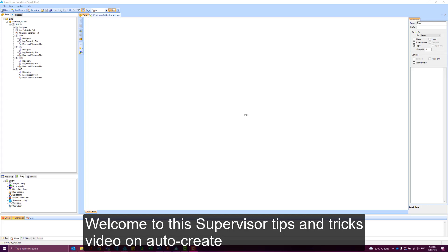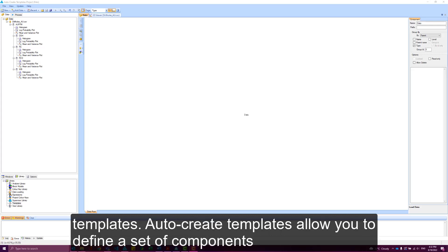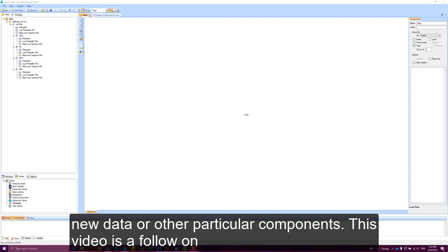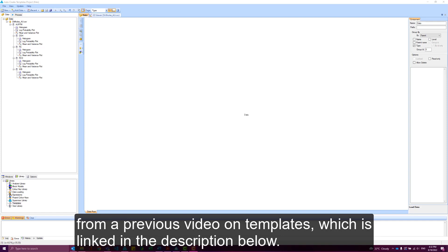Welcome to the Supervisor Tips and Tricks video on AutoCreate Templates. AutoCreate Templates allow you to define a set of components that can be automatically inserted by Supervisor when you load in new data or other particular components. This video is a follow-on from a previous video on templates, which is linked in the description below.